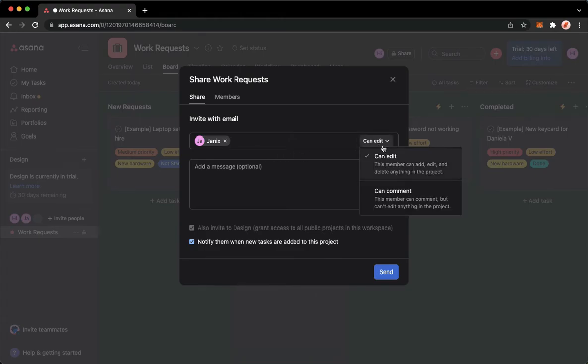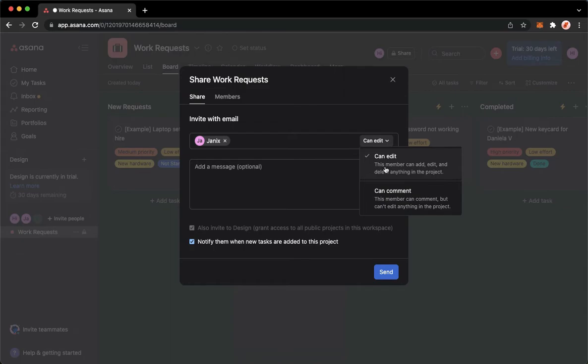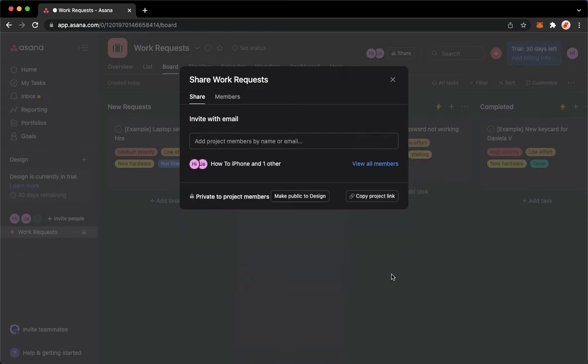And then you may choose whether they can edit or can comment. For example, I will choose 'can edit.' Click on Send and that's it. That's how you can invite guests on Asana.